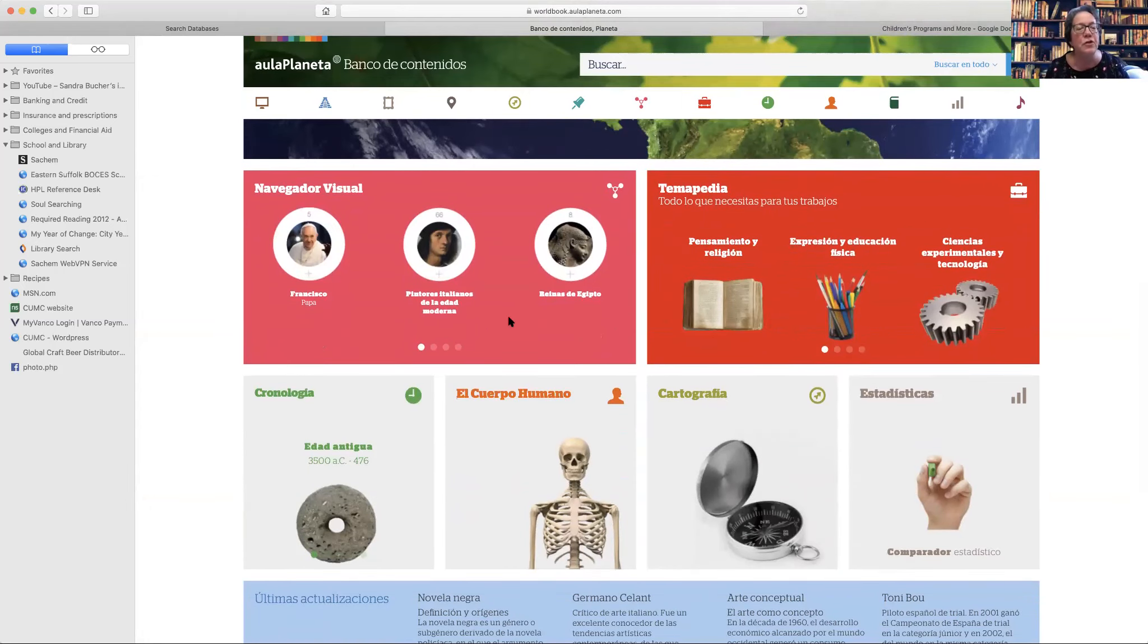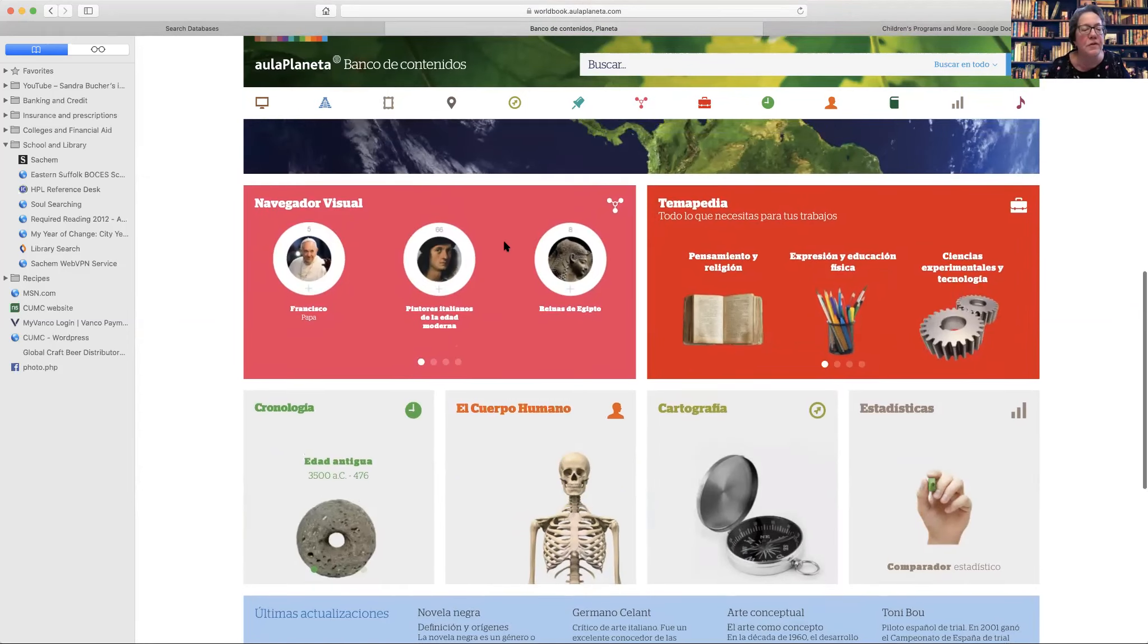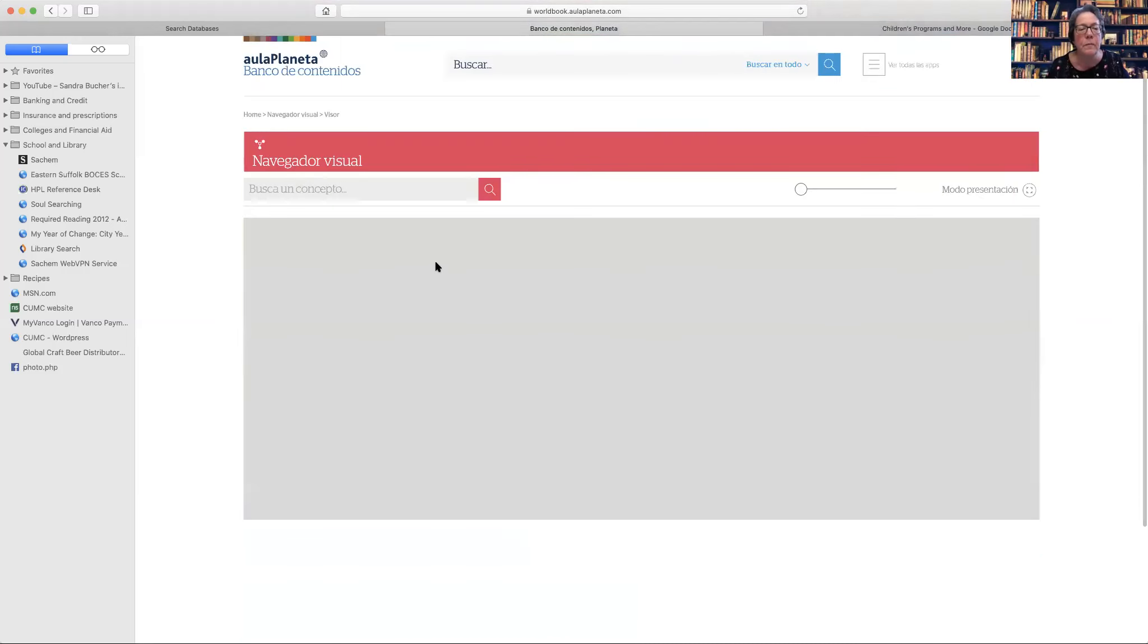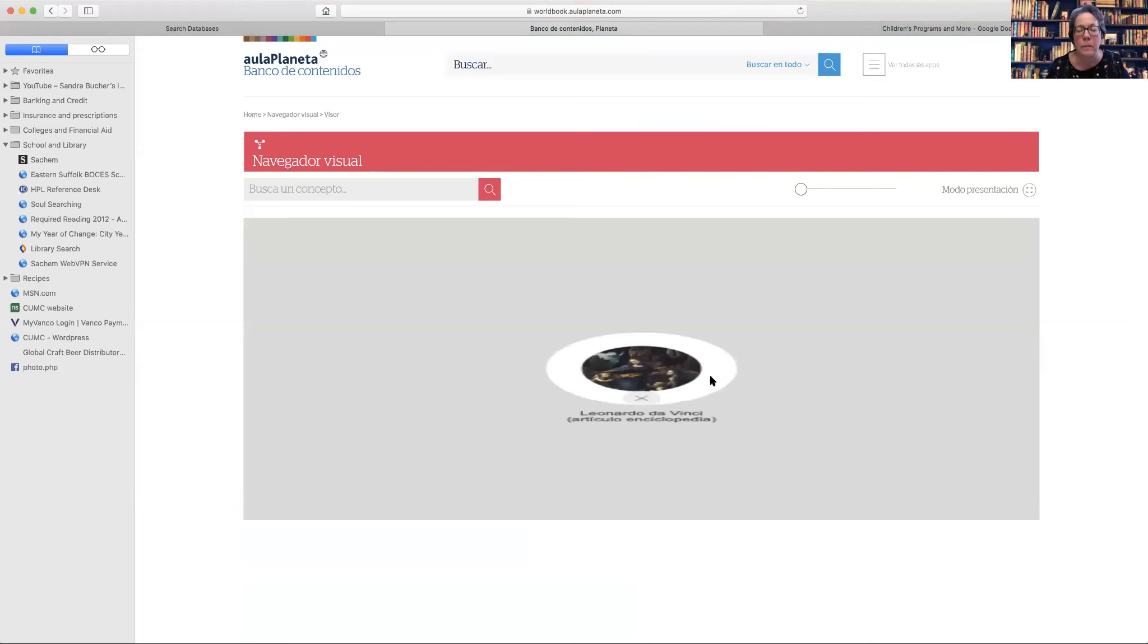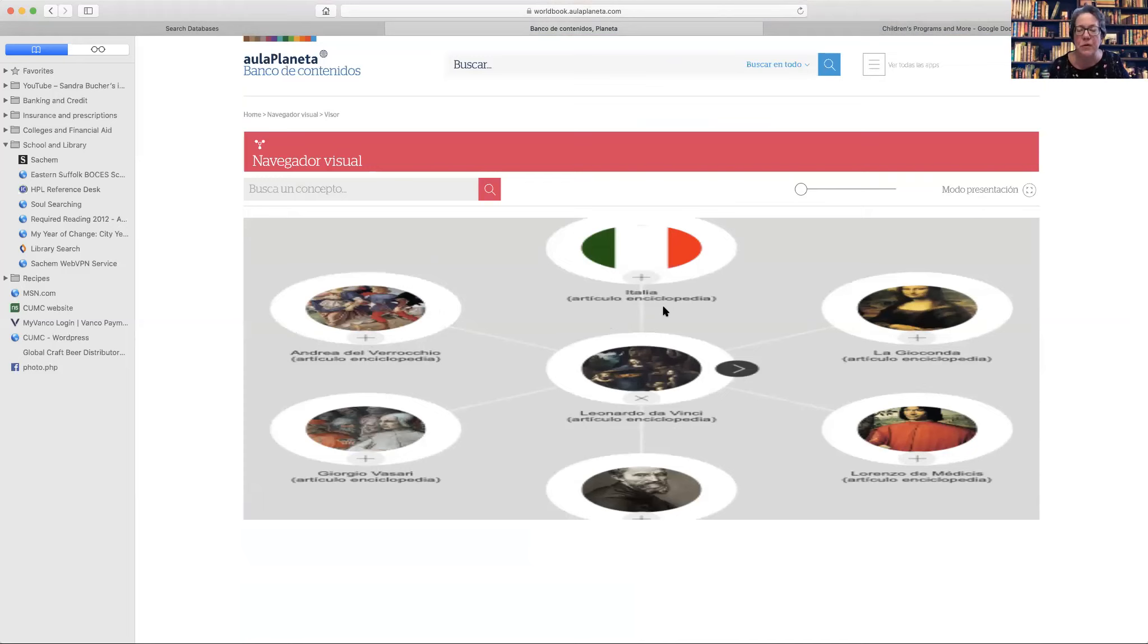This one is an interesting one, the visual navigator, because you could just like select one of their topics. So, Da Vinci, and then it has related articles. So it's kind of shoots you off in different directions. It's kind of helpful when you're doing research, if you have a main topic and then you want to maybe enhance or support what you're writing about.